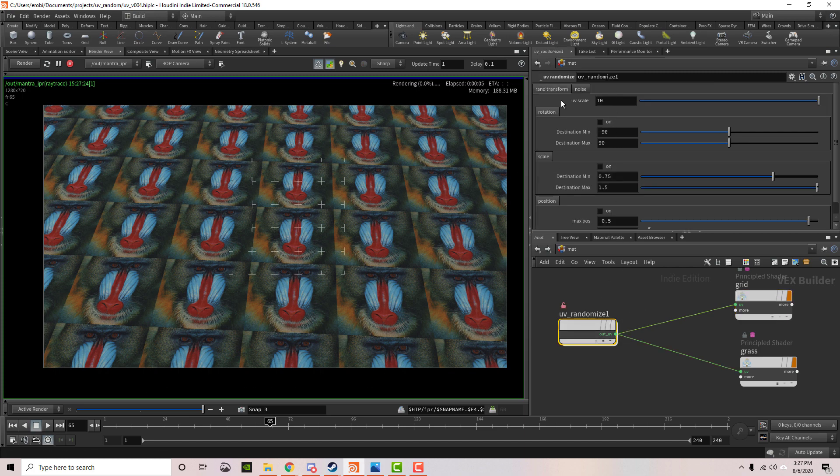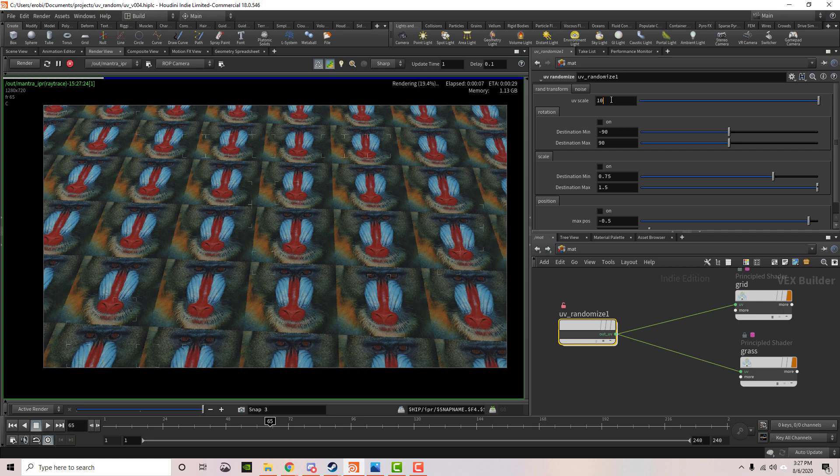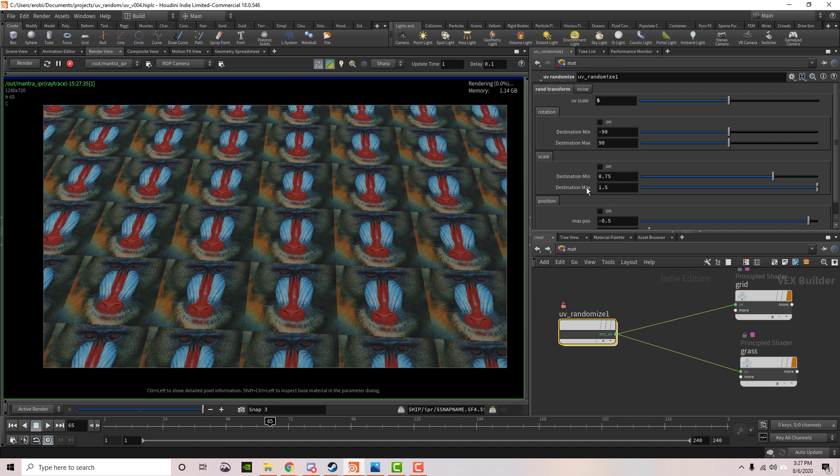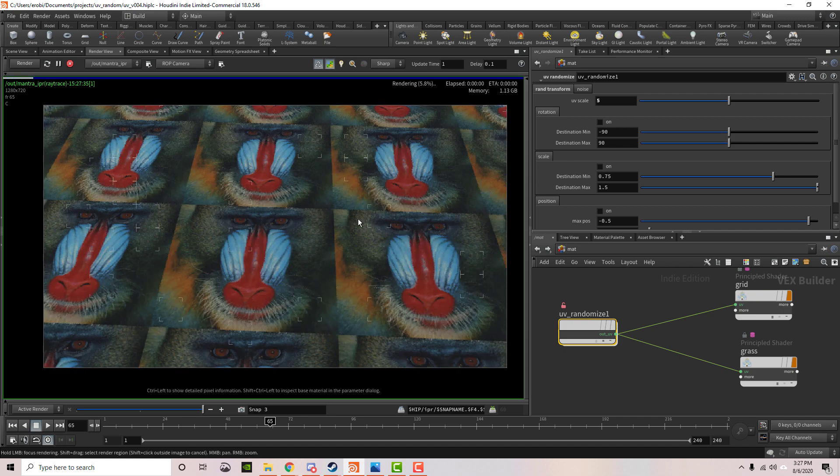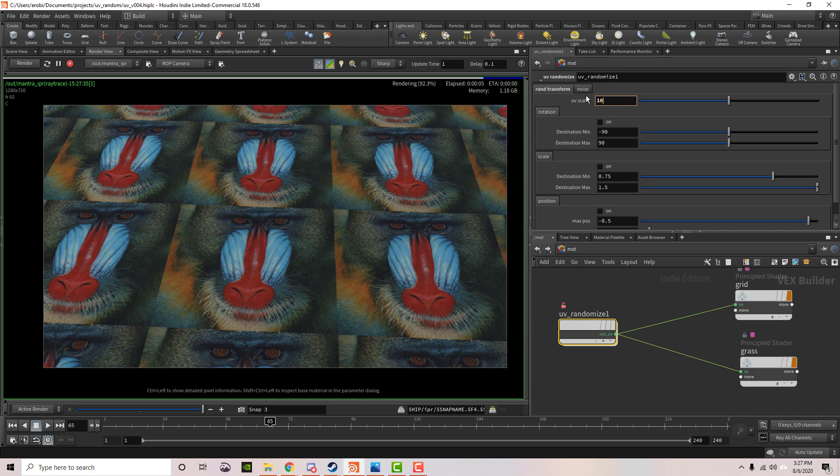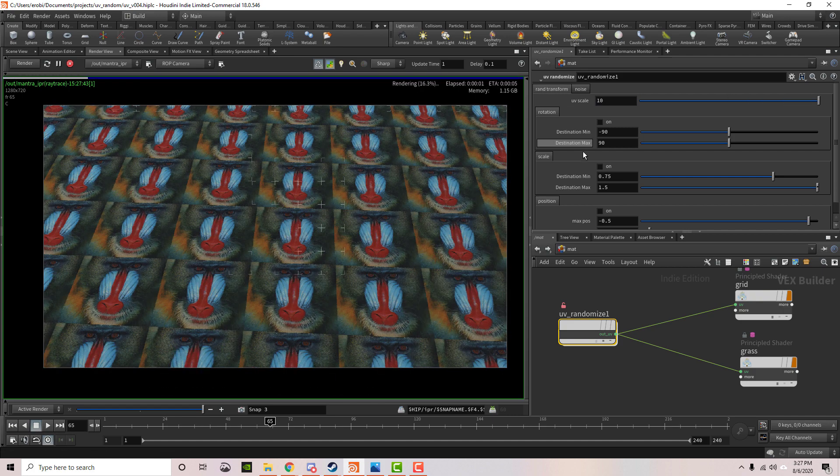The first thing we see at the top is UV Scale. This multiplies the UVs so we can duplicate them over and over again. The higher the number, the more the UVs are duplicated. I'm going to set that back to 10.